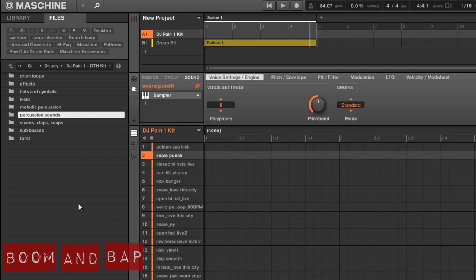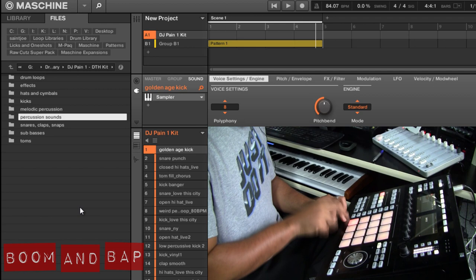I'm going to kind of play the kit by itself, and then play it over a Rhodes loop that I played just to give you an idea of what it sounds like in context if you were making a beat. So let's check it out.